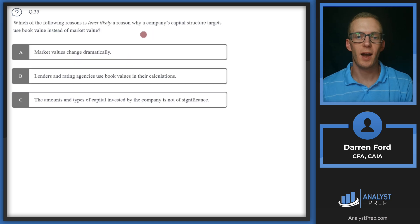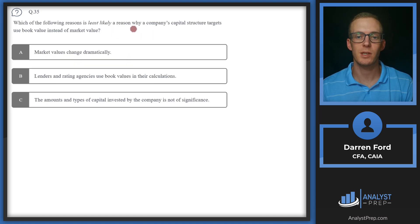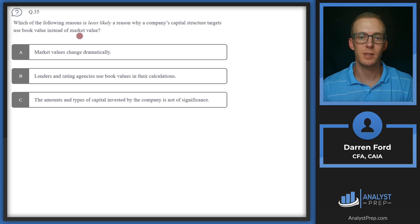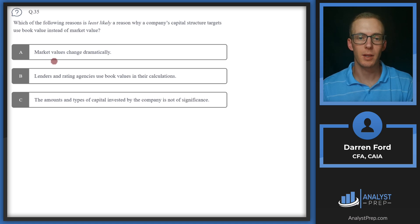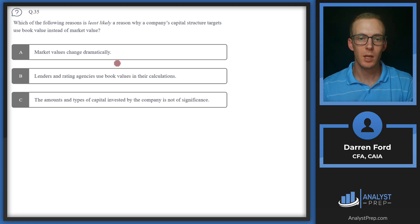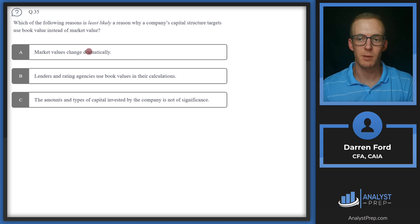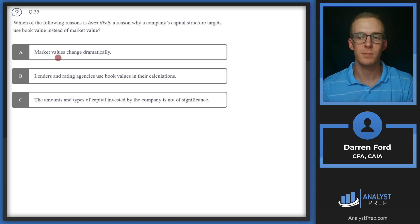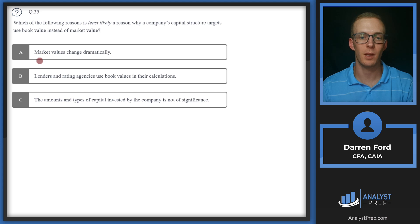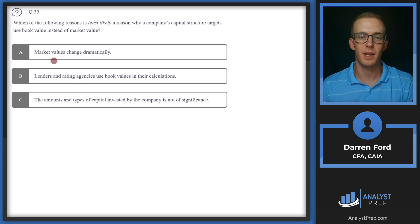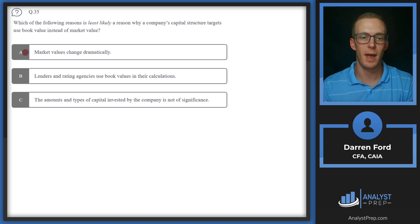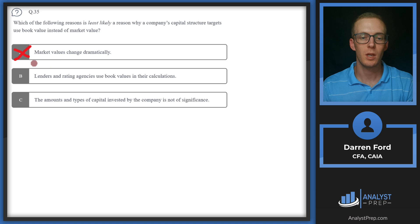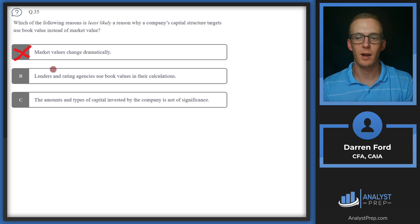Question 35. Which of the following reasons is least likely a reason why a company's capital structure targets use book value instead of market value? A, market values change dramatically. This certainly is a reason why we would use book value instead of market value. The market values have a lot more baked into them, like sentiment and expectations of the company relative to other companies in the market and what the economy is doing in general, whereas the book value is going to use that balance sheet information more so in isolation.